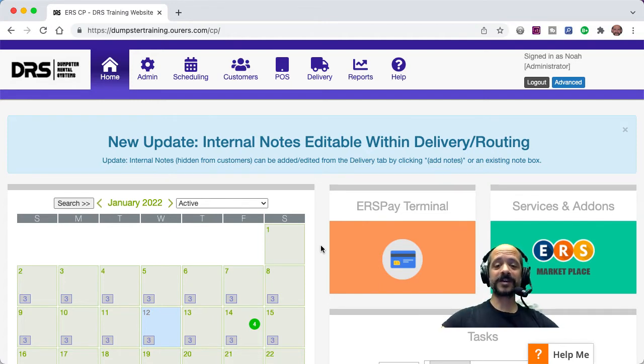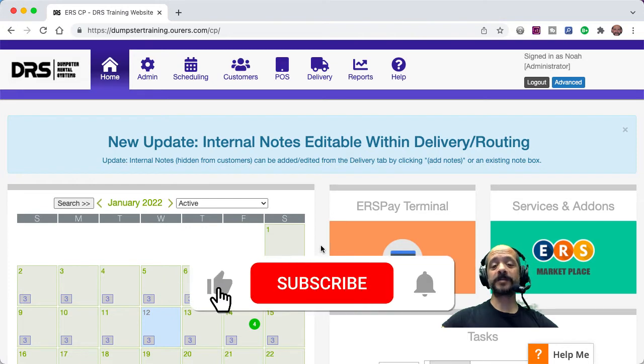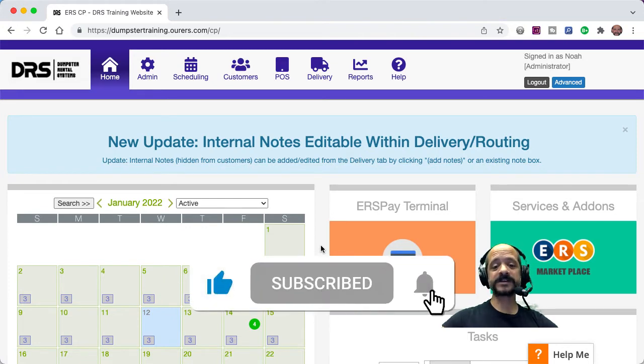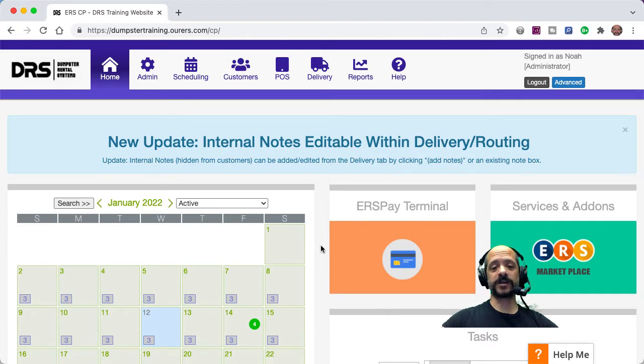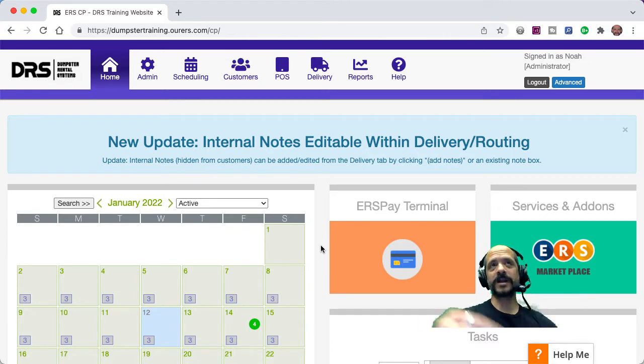Now, before we dive into that, I want to encourage you to like and subscribe to the DRS YouTube channel so you never miss out on any updates. You can do that by clicking on the little DRS logo in the bottom right-hand corner of your screen.